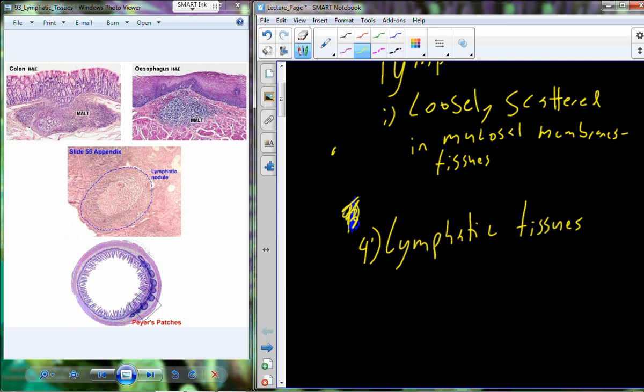Lymphatic cells are basically just distributed loosely — a loose scattering or loose aggregate of cells throughout the mucosal tissue layer of a variety of different organs. Then we have lymphatic tissues.